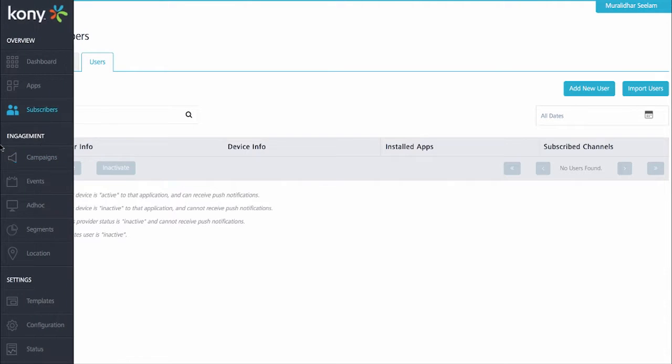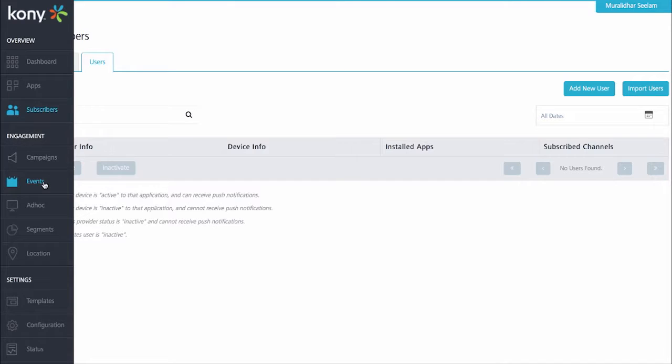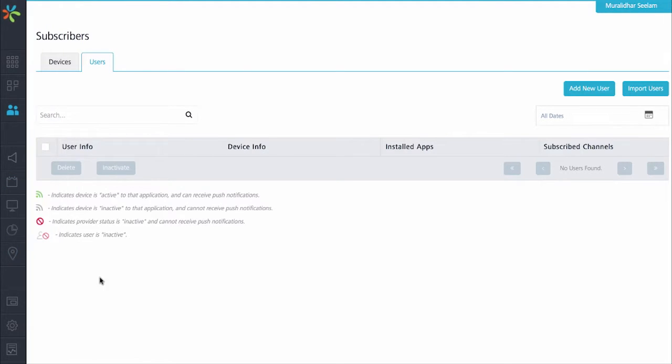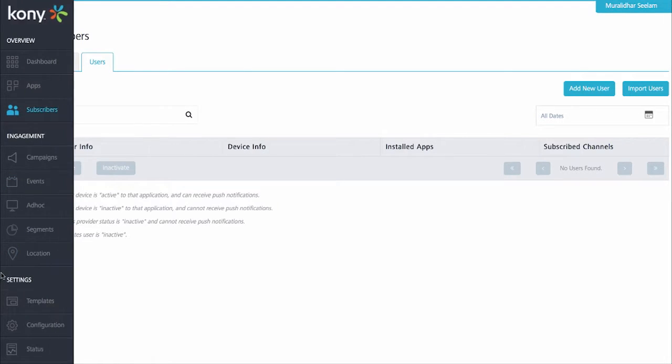Next, we are going to take a look at the engagement section. On the left-hand side, there are pages to manage campaigns and events, as well as sending one-time ad-hoc messages to one or more users. These ad-hoc messages can be initiated from third-party systems using an API. There is also a page to create and manage user segments and a page to define locations using both geo-boundaries and iBeacons.